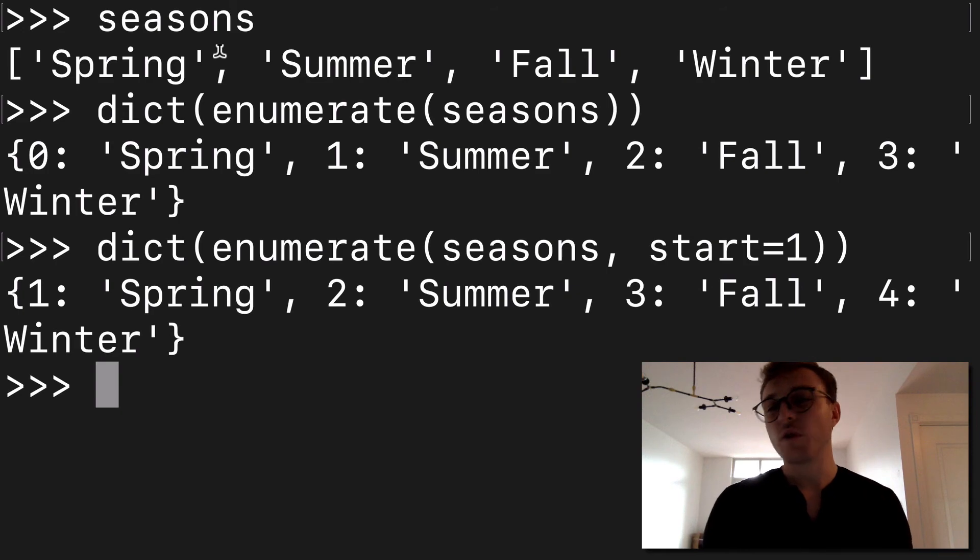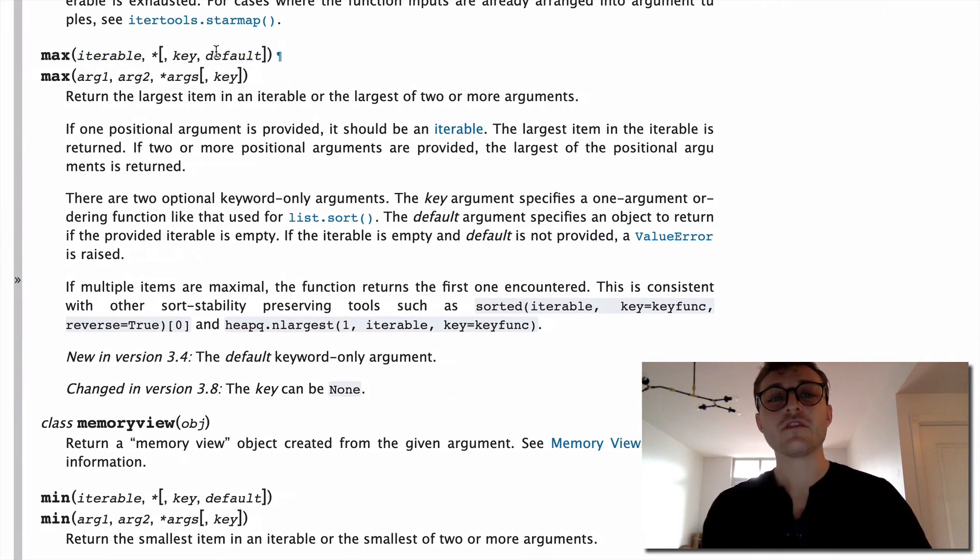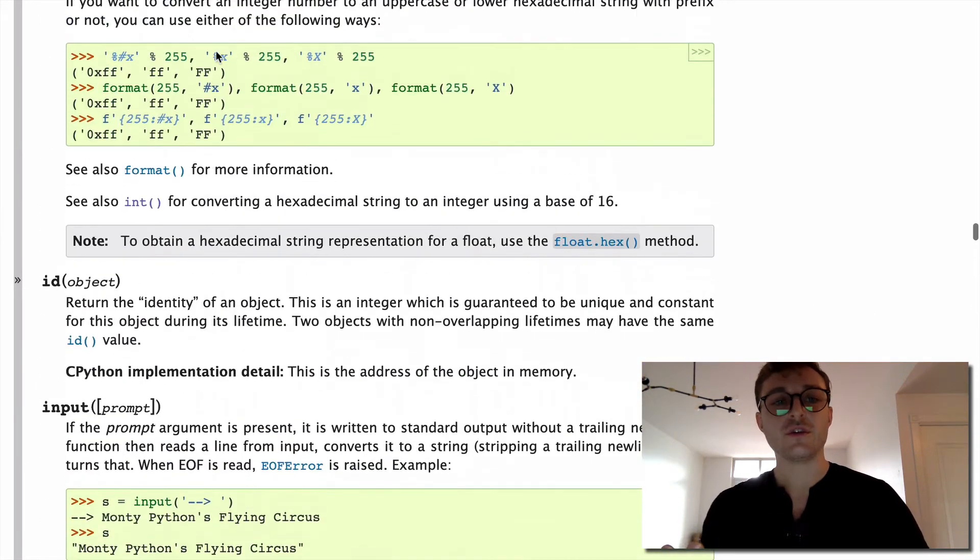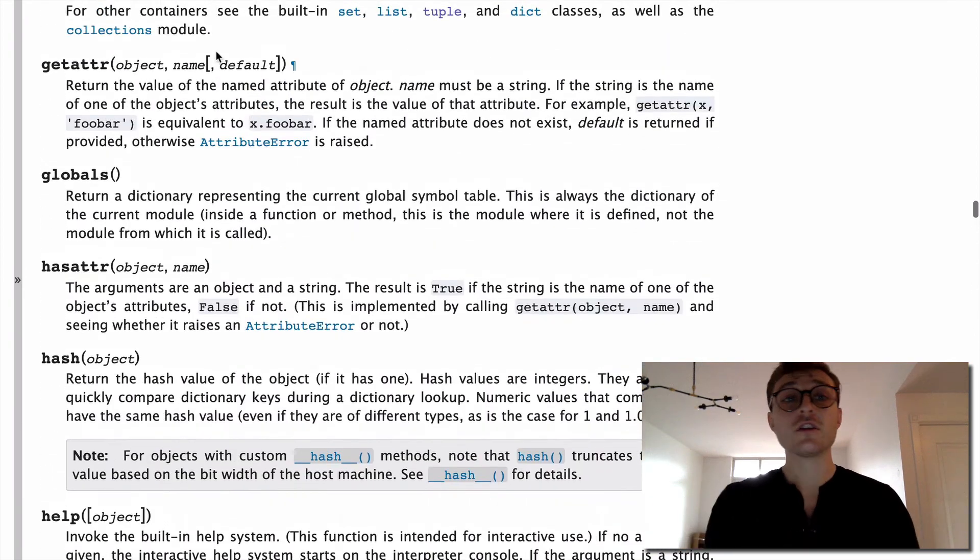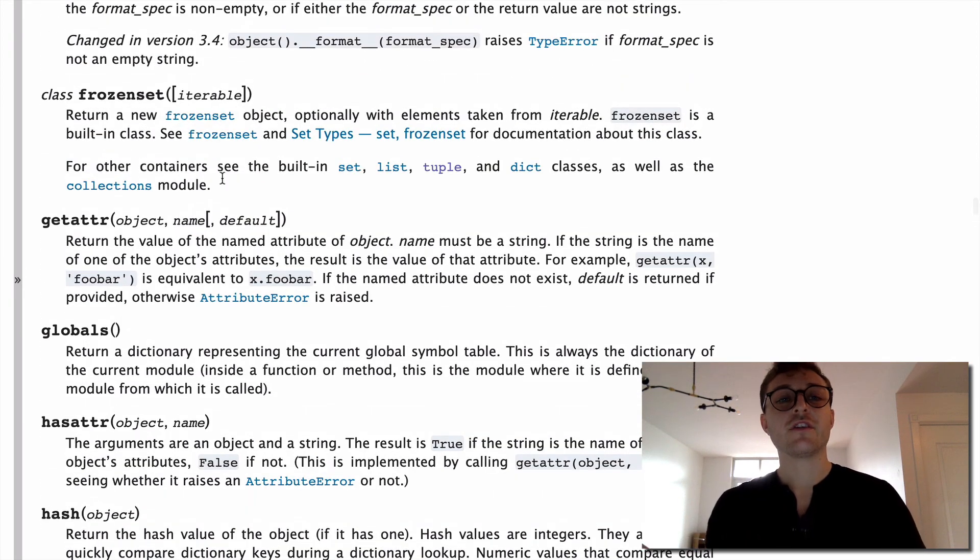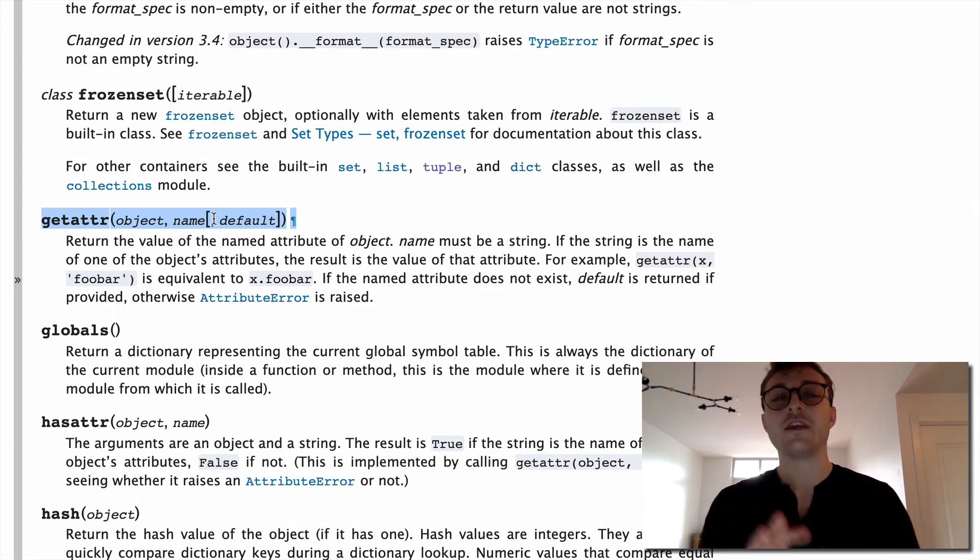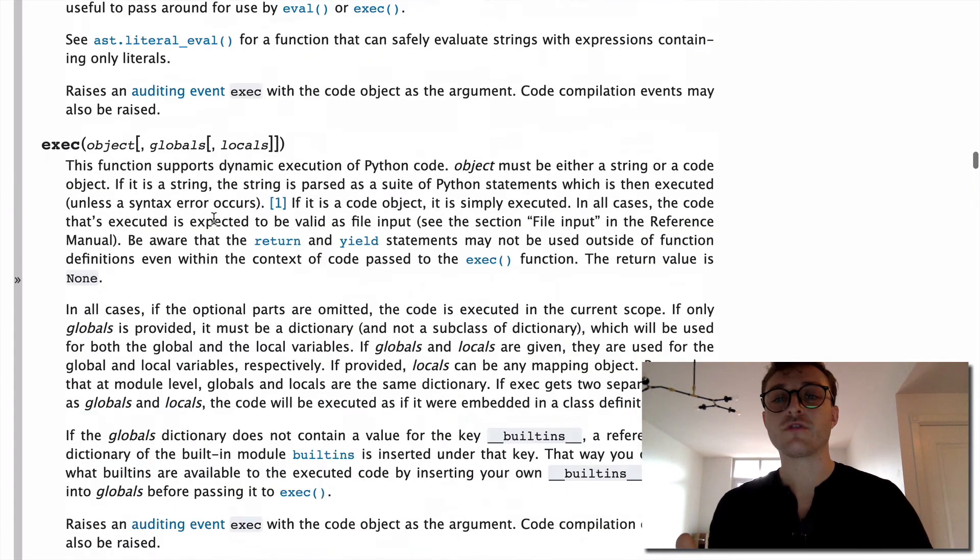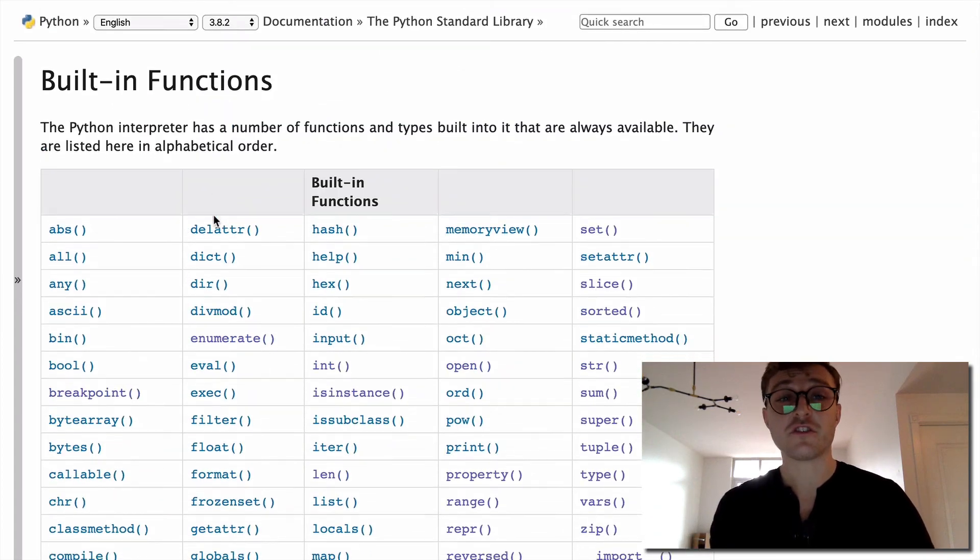So what I'd encourage you to do is for the built-in functions that you use most regularly, take a look at the docs. Take a look at my videos and see if there are some optional arguments or some alternative ways of doing things that you just weren't aware of when you first started using these functions.